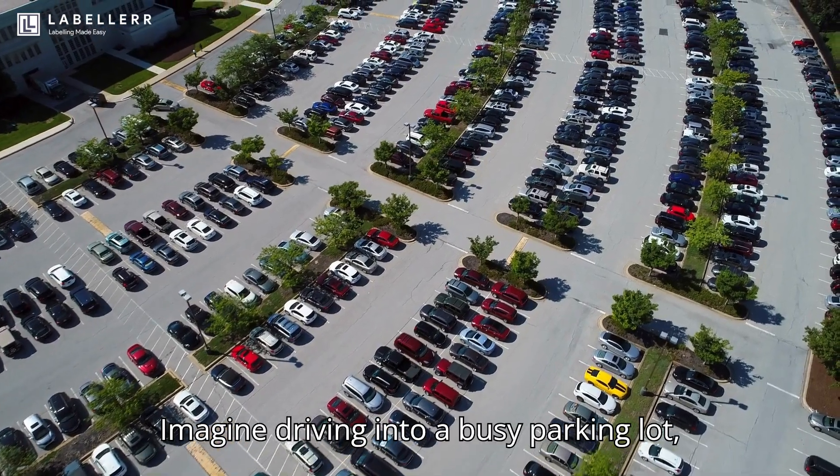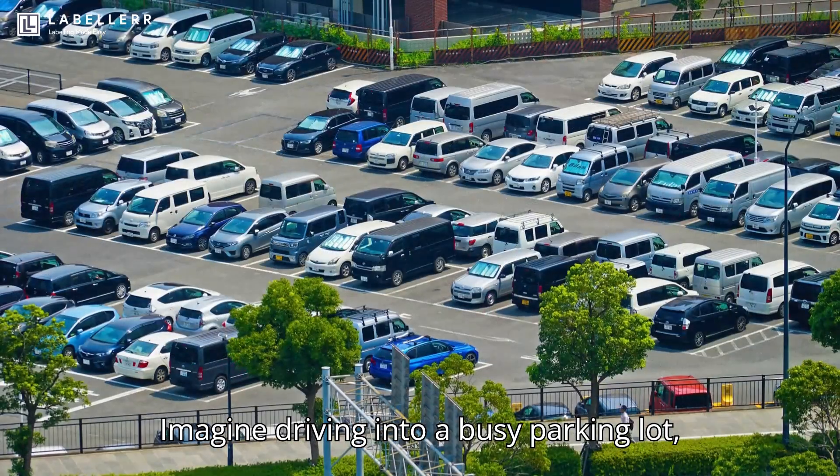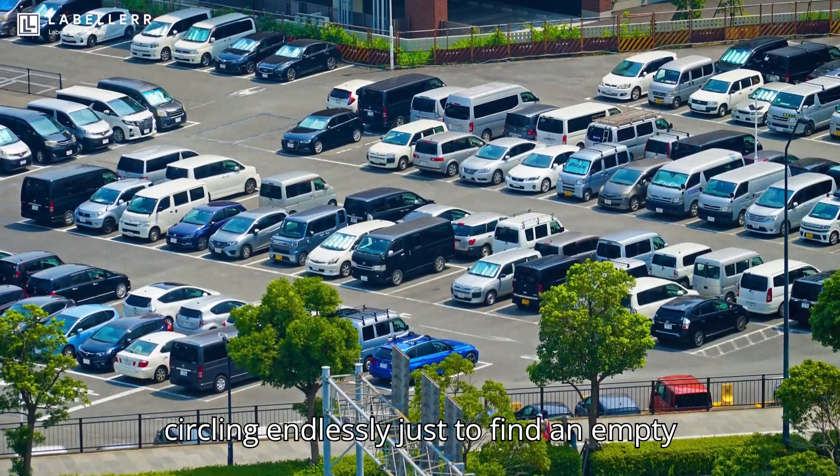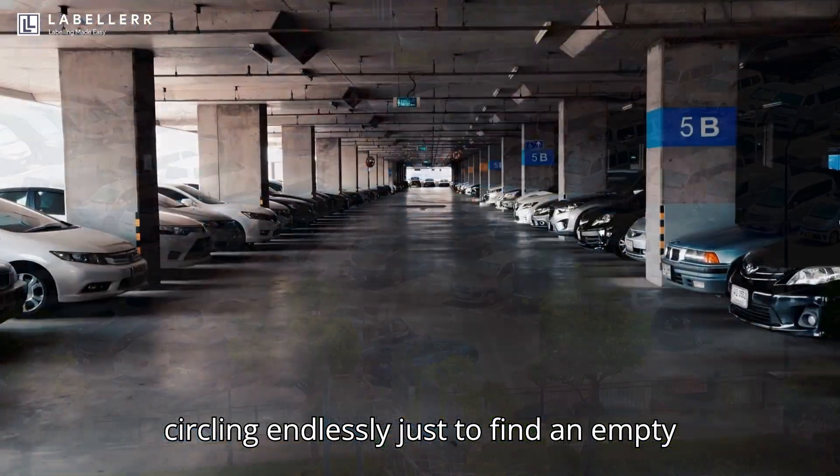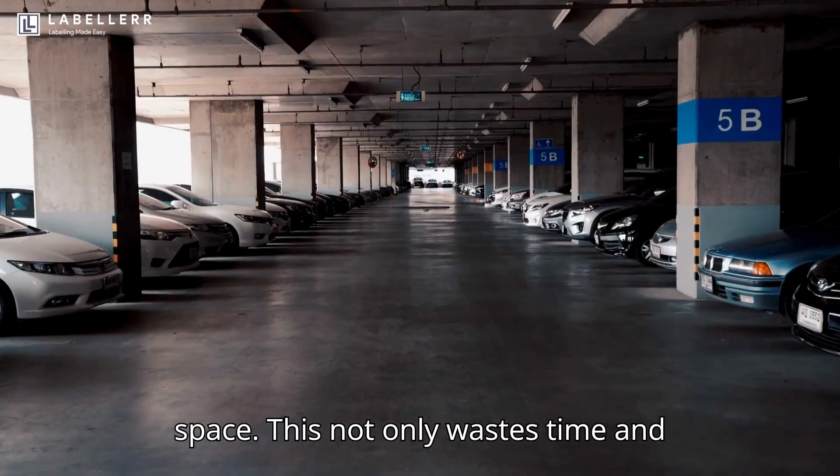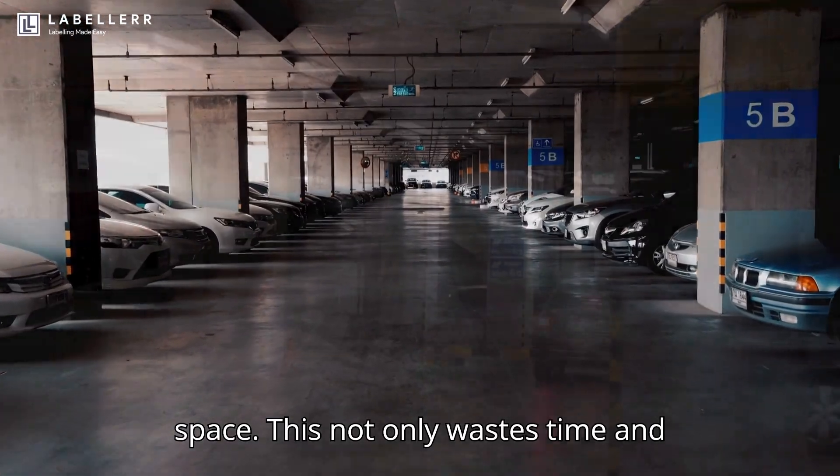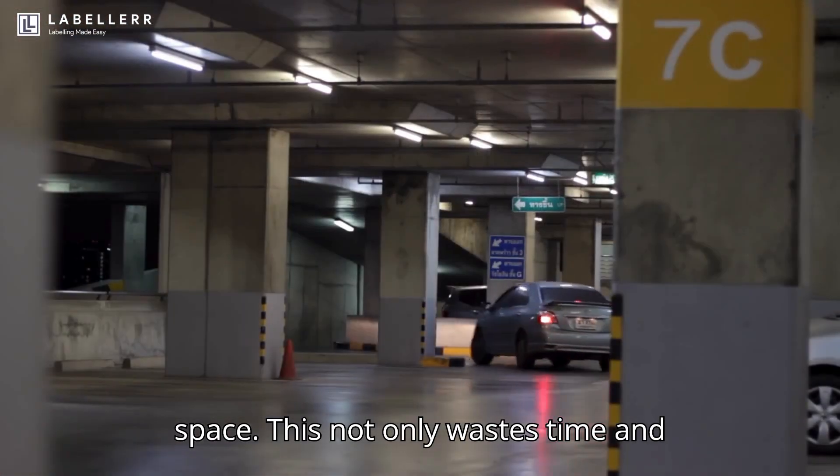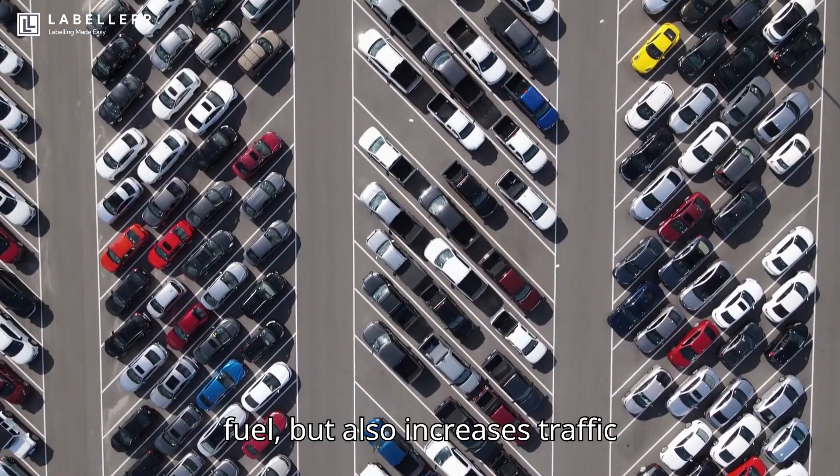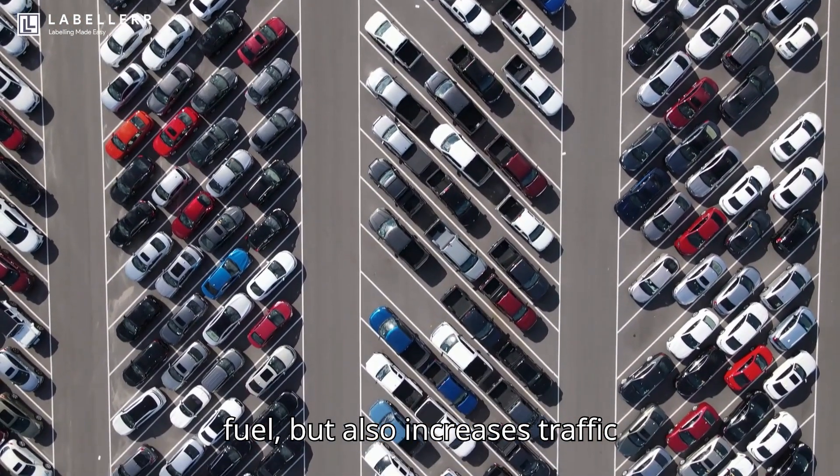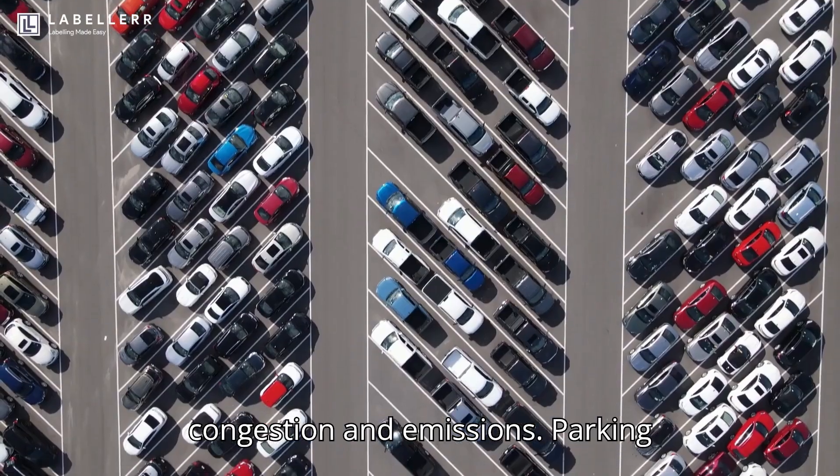Imagine driving into a busy parking lot, circling endlessly just to find an empty space. This not only wastes time and fuel, but also increases traffic congestion and emissions.